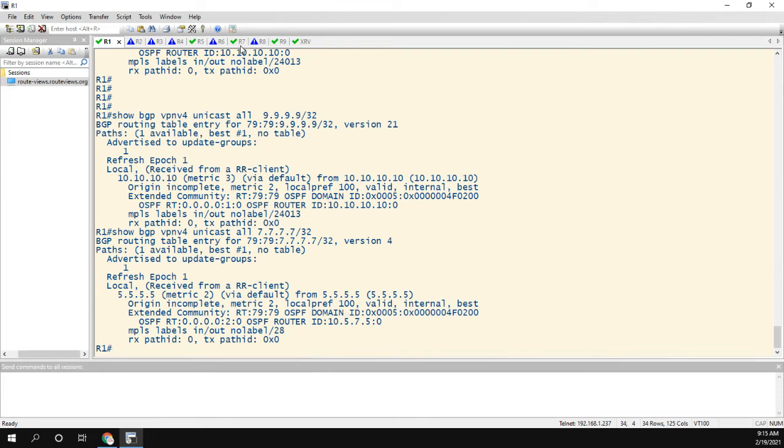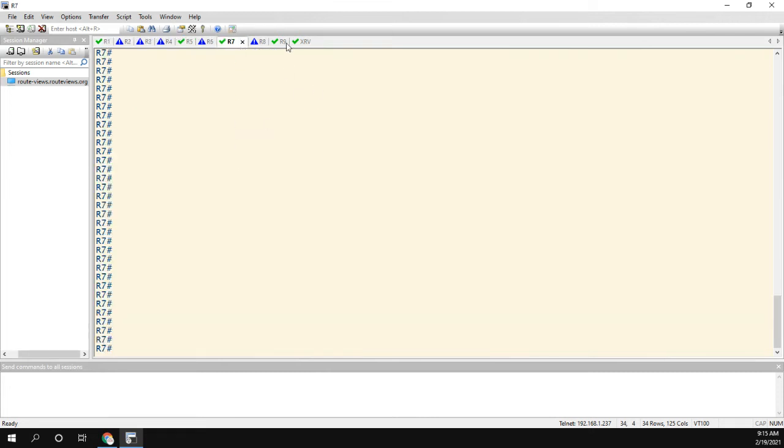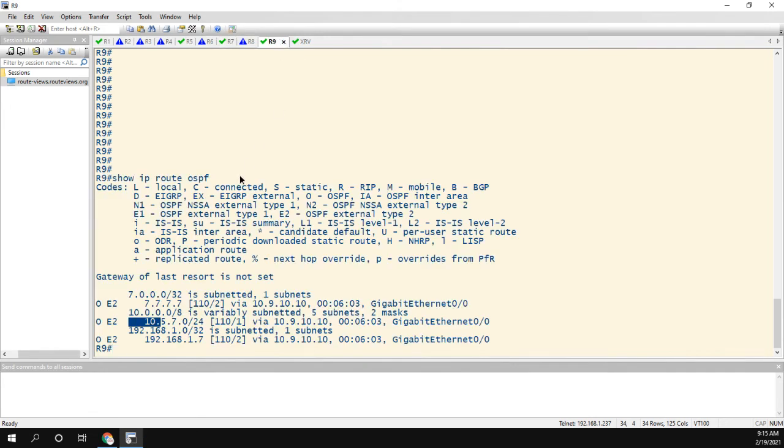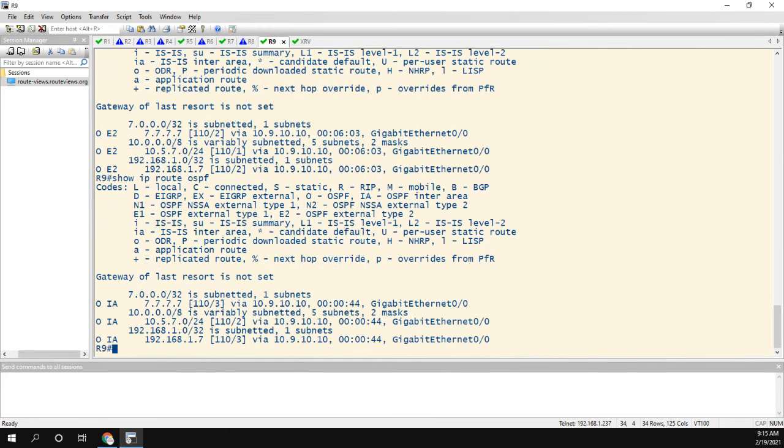So now if we go back to router 9, which we had here with all the OE2 routes, now they're all OIA routes.